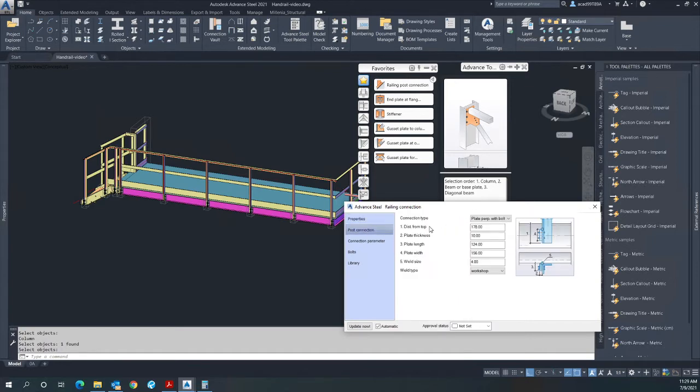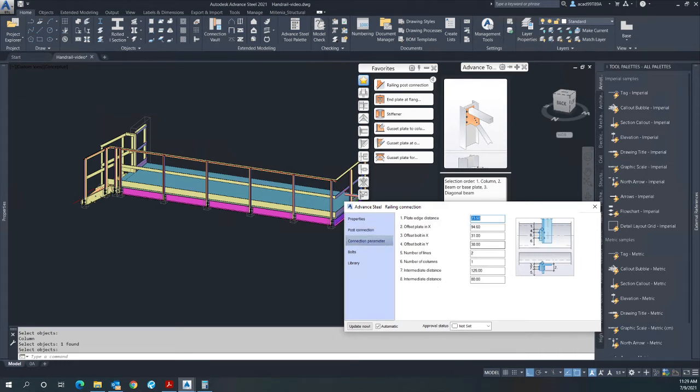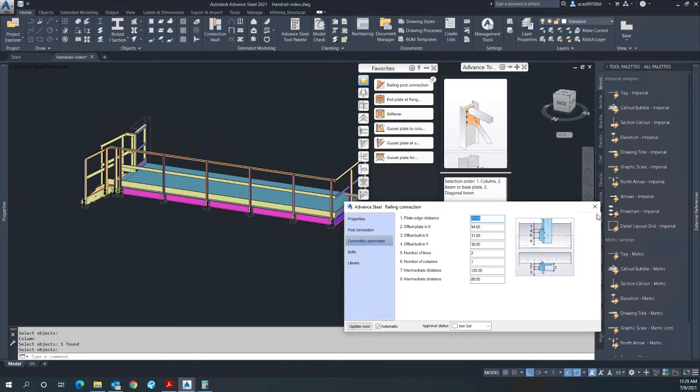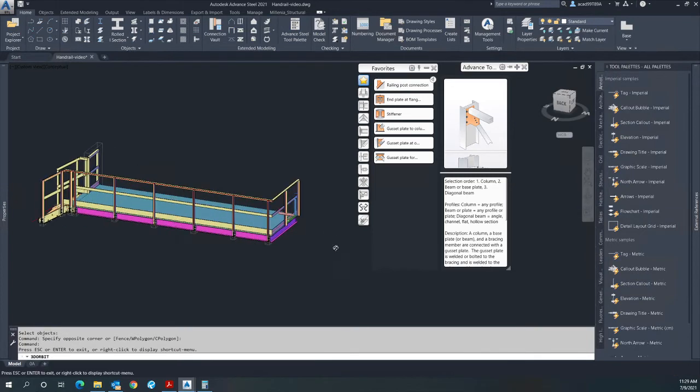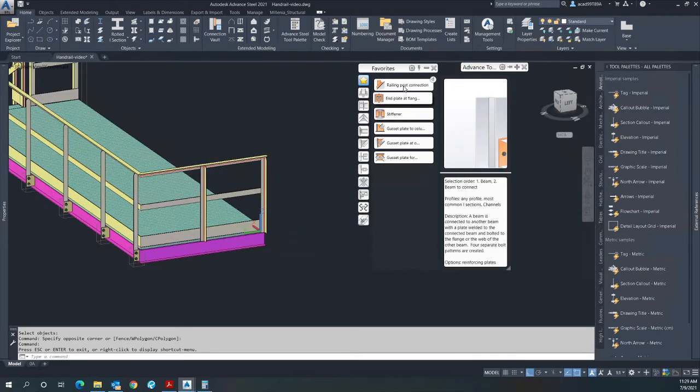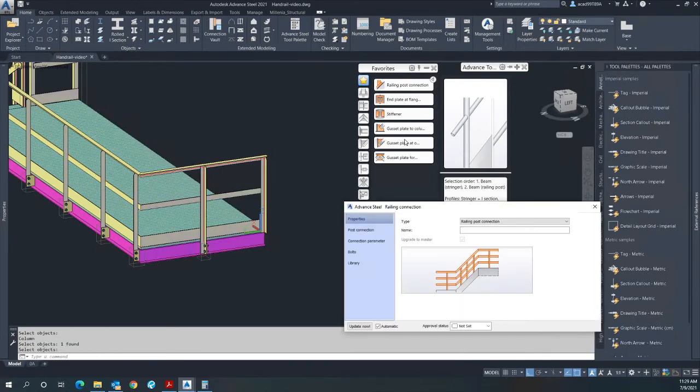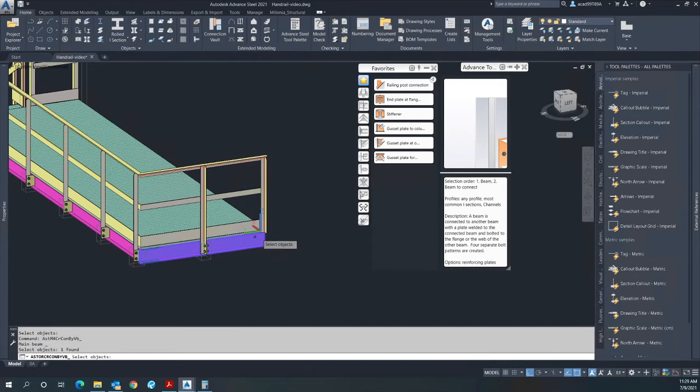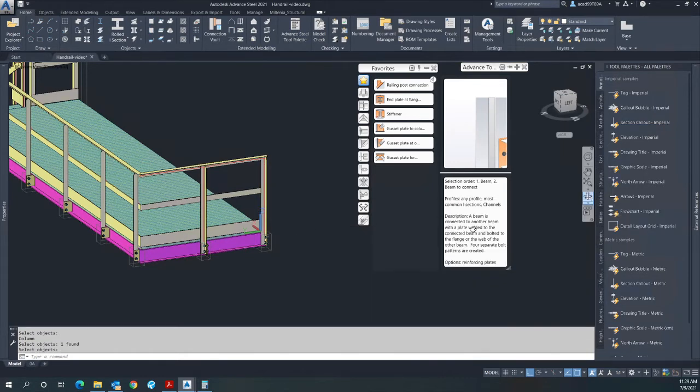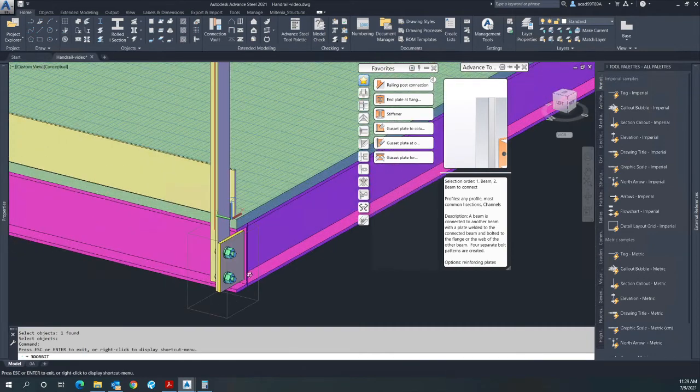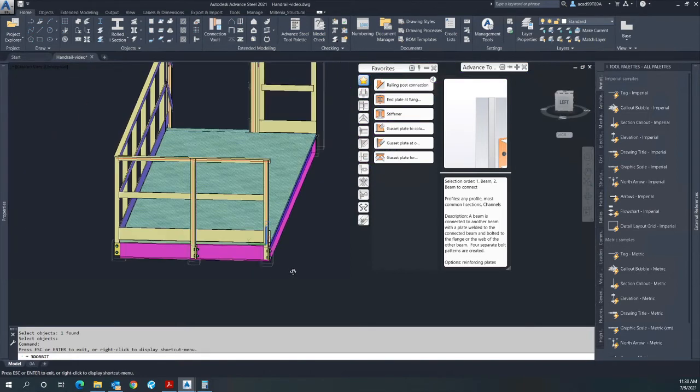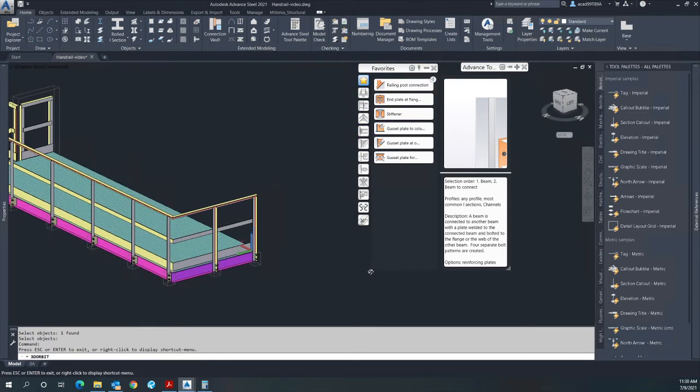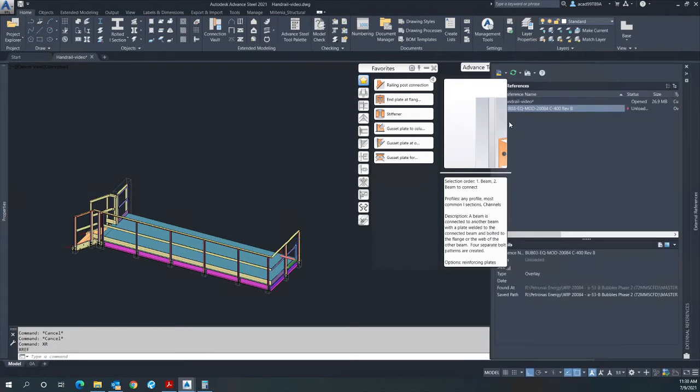These are the parameters for that side-mounted plate: distance from top is 178, plate thickness 10, plate length is 124, plate width 156, with an 80 millimeter bolt distance. These are all from the standard details. Let's see if there's space to weld this one. It's good. So that's how I place handrails and detail handrails on a platform.